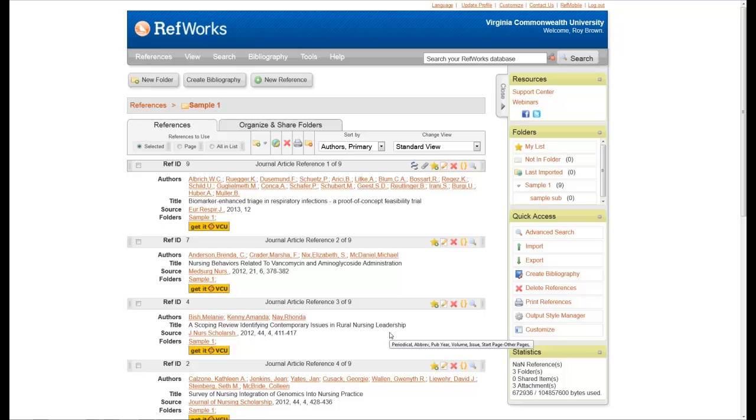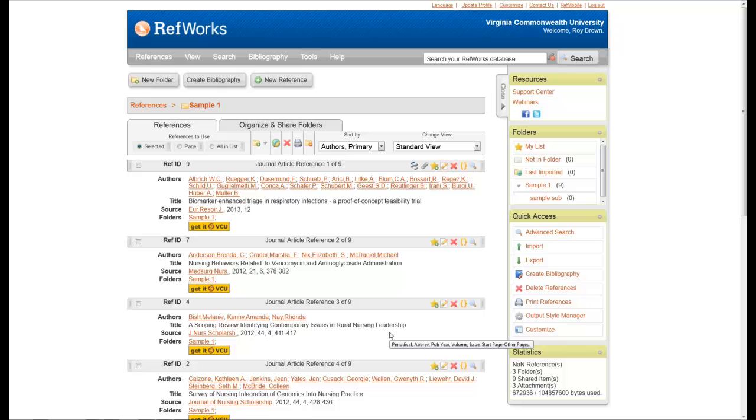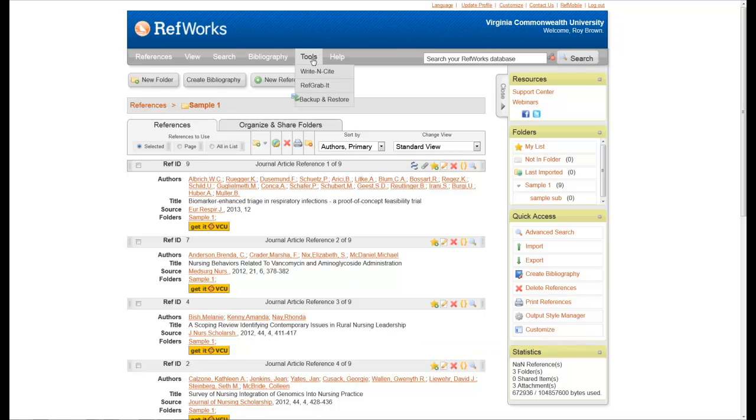In this video I'm going to show you how to use Write-N-Cite, which is a tool that you use with RefWorks in order to put internal citations into your paper and at the end be able to complete it so that you have a bibliography in the proper citation style. The first step in this process is to download Write-N-Cite, which you do by going up here to the toolbars menu and then clicking on Write-N-Cite.